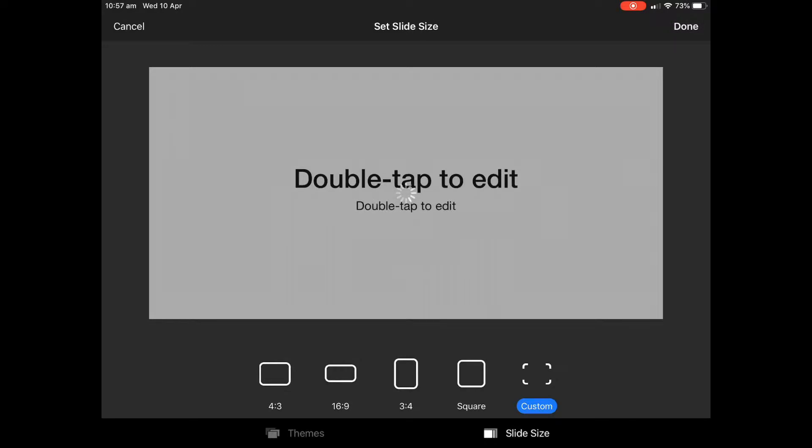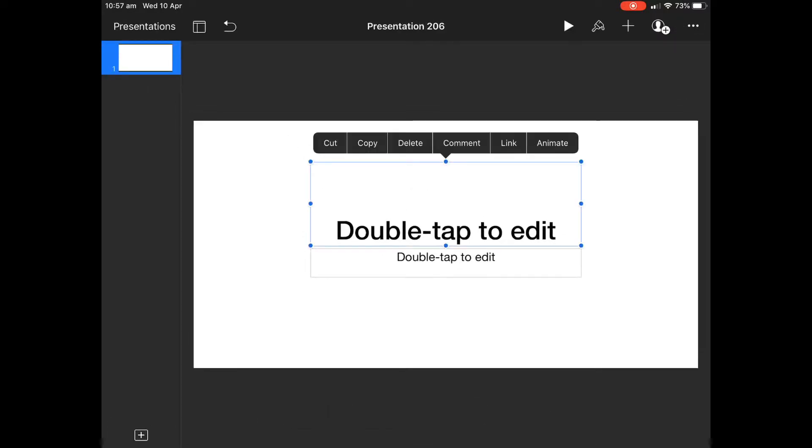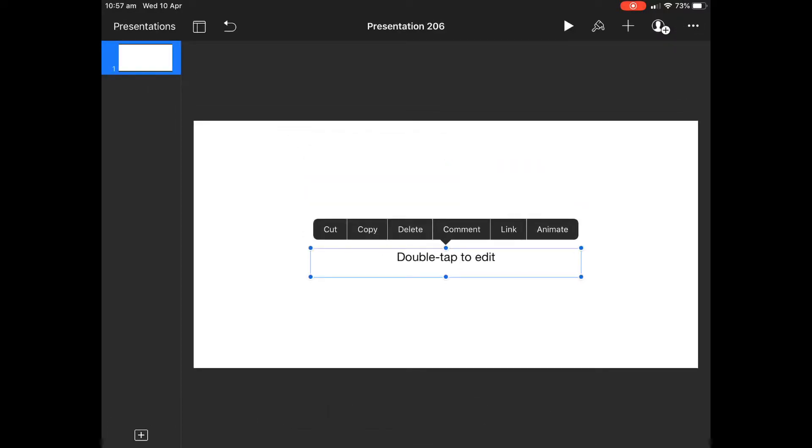And you can see there that it's rescaled. A lot of people don't know that about Keynote. You can rescale your size of your slides.